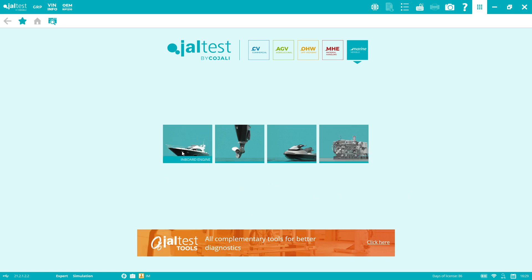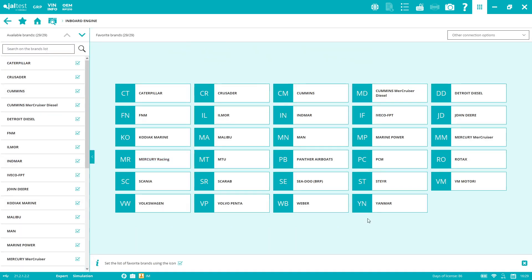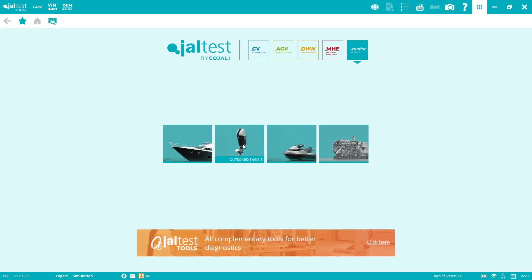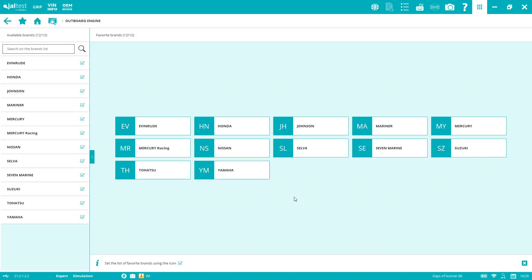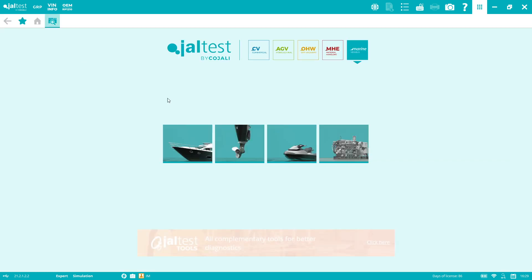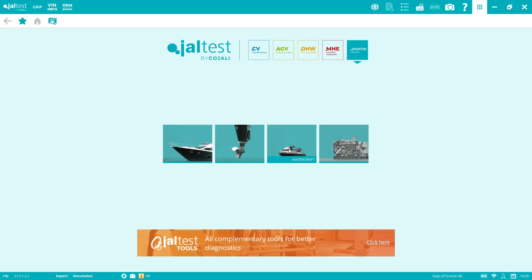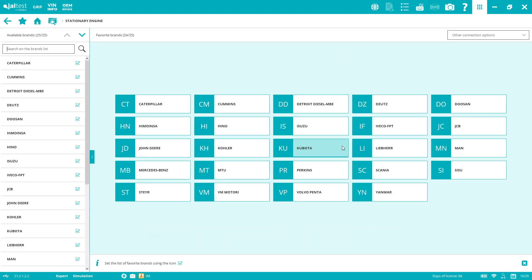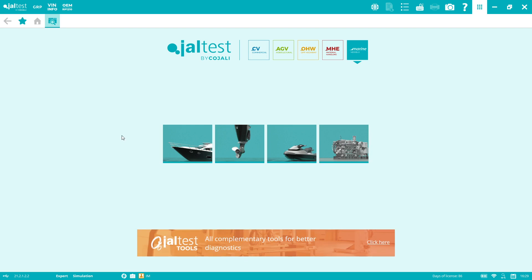Let's show the coverage. On the inboard side, we have 29 brands covering diesels and gasoline. On the outboard side, we have 12 brands, all gasoline. For watercraft and jet skis, we have five different brands. Finally, we have the stationary engine side for gensets, compressors, hydraulic pumps, water pumps, anything with a stationary engine inside.